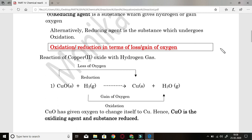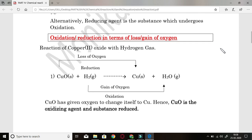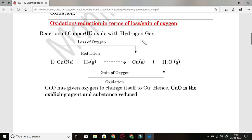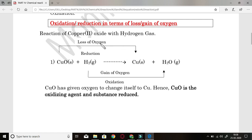Let us see these terms in a more practical way with equations. First: oxidation or reduction in terms of loss or gain of oxygen. The first reaction is the reaction of copper oxide with hydrogen gas. CuO (solid) plus H2 gives Cu plus H2O. There are two reactants, CuO and H2, converted to products Cu and H2O. Copper oxide converts to copper by loss of oxygen — it has lost its one oxygen — therefore this is reduction.